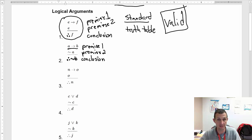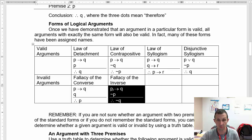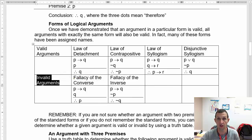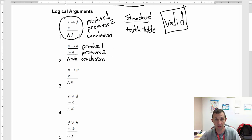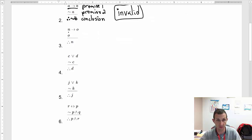What we want to know is whether this is a standard argument and whether it is valid. If you have P then Q and you don't have P, then concluding not Q is actually an invalid argument. So we're going to say this is invalid due to the standard form.